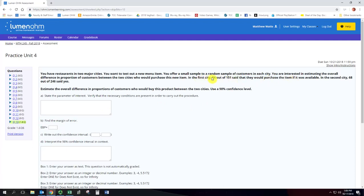So in the first city we have a sample of 151 and out of that 151 we have 64 successes. In the second city we have a sample of 246 and we have 68 successes there.